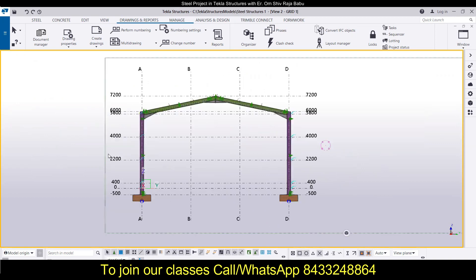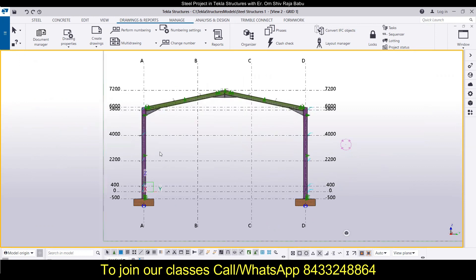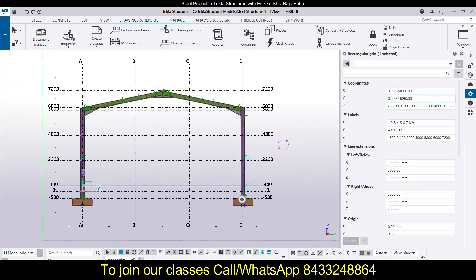This is Grid 1. Now we will have to modify it a little bit. You can see there are different levels — I will need to get rid of all the extra levels that are present so that we can get a clear drawing. For that, I'm going to modify this grid line. Double-click on the grid line and you will get the option of modifying it. I have to modify it in the Z axis because this is the front view.